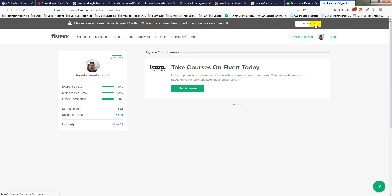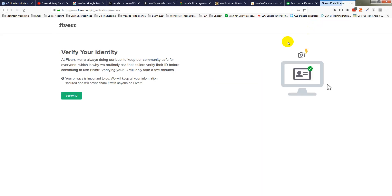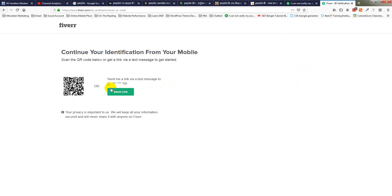I'm going to click on verify ID, then send me a link via text message to my number. Sent link.